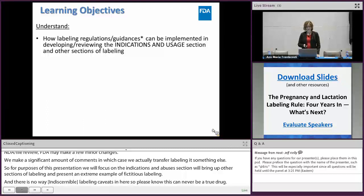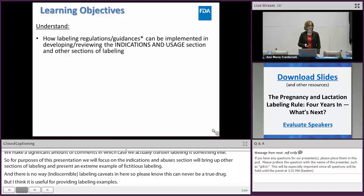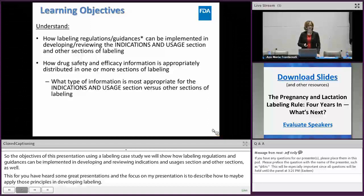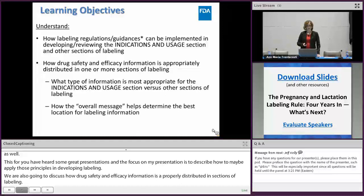The objectives of this presentation: using a labeling case study, we're going to show how labeling regulations and guidances can be implemented in developing and reviewing the indications and usage section, and other sections as well. You've heard some great presentations about various sections of labeling. The focus of my presentation is to describe how to apply those principles in developing labeling, and to discuss how drug safety and efficacy information is appropriately distributed in sections of labeling, with a focus on the indications and usage section — what type of information might be applicable to this section versus others, and how the overall message we're trying to communicate helps best determine the location of information.